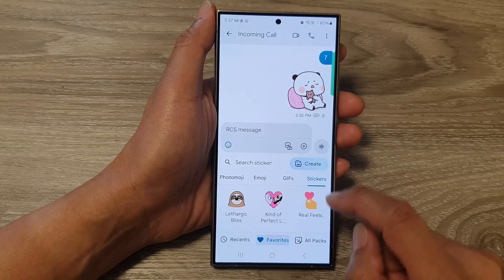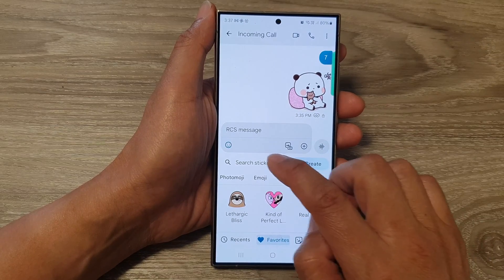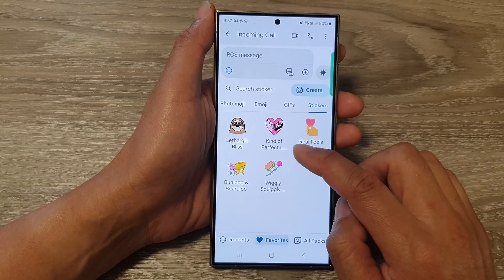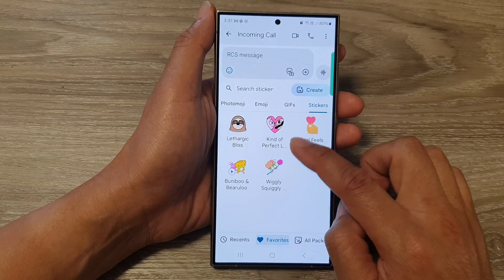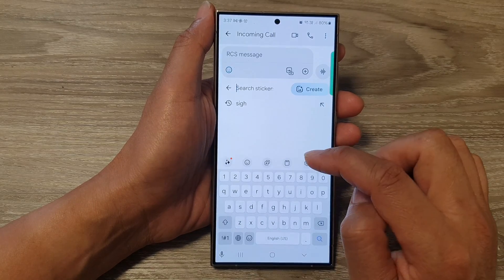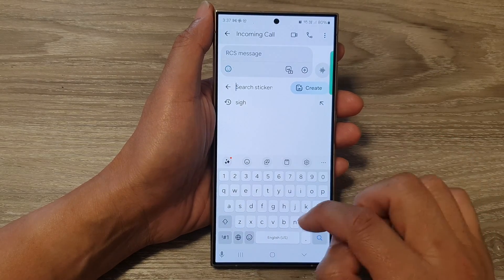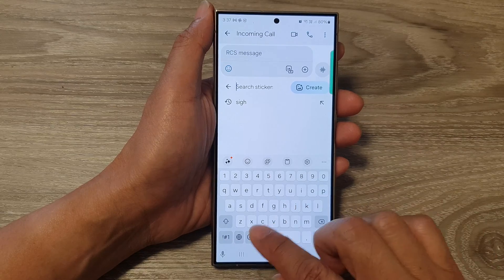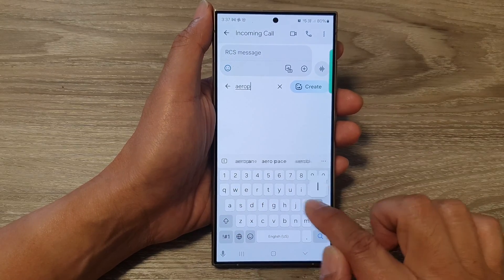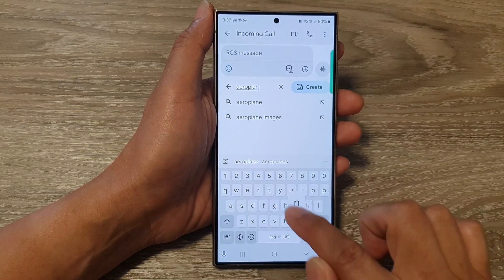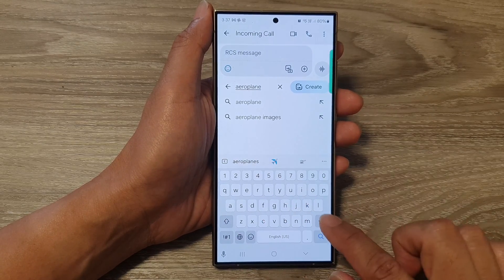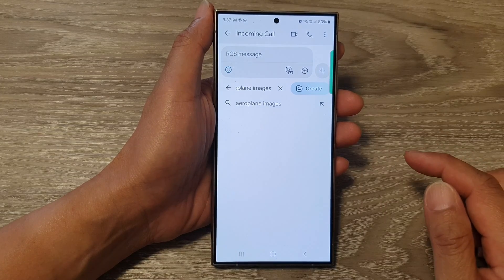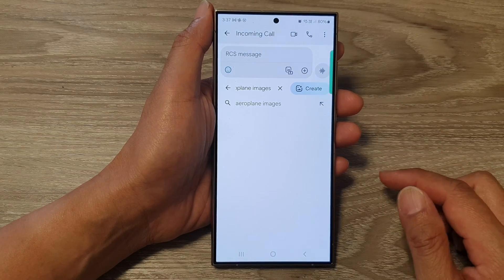In here you can search for stickers, or you can scroll down for suggested stickers. So let's say if I want to search for airplane — let's see if there's anything. So airplane images, and then tap on the search button.